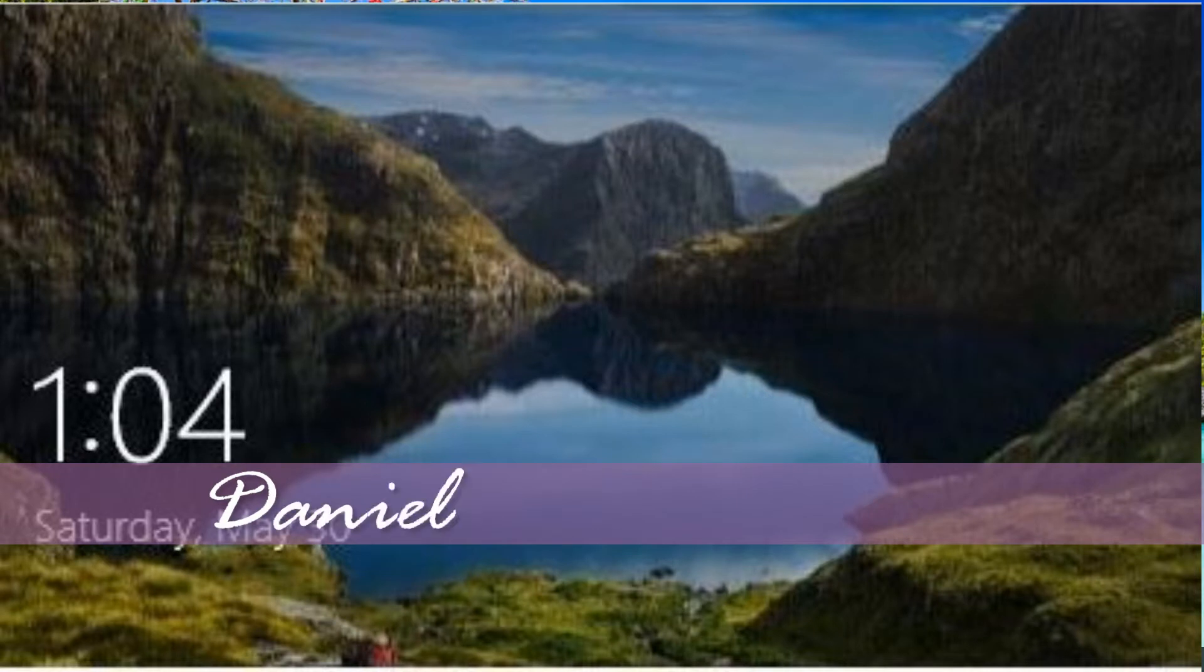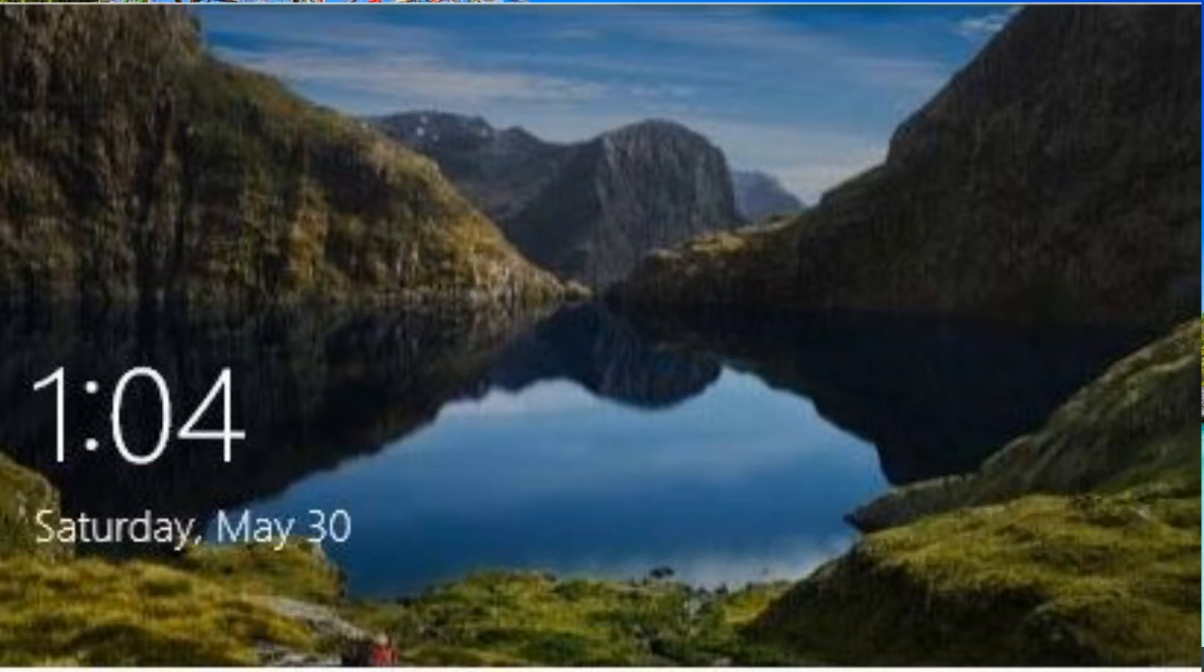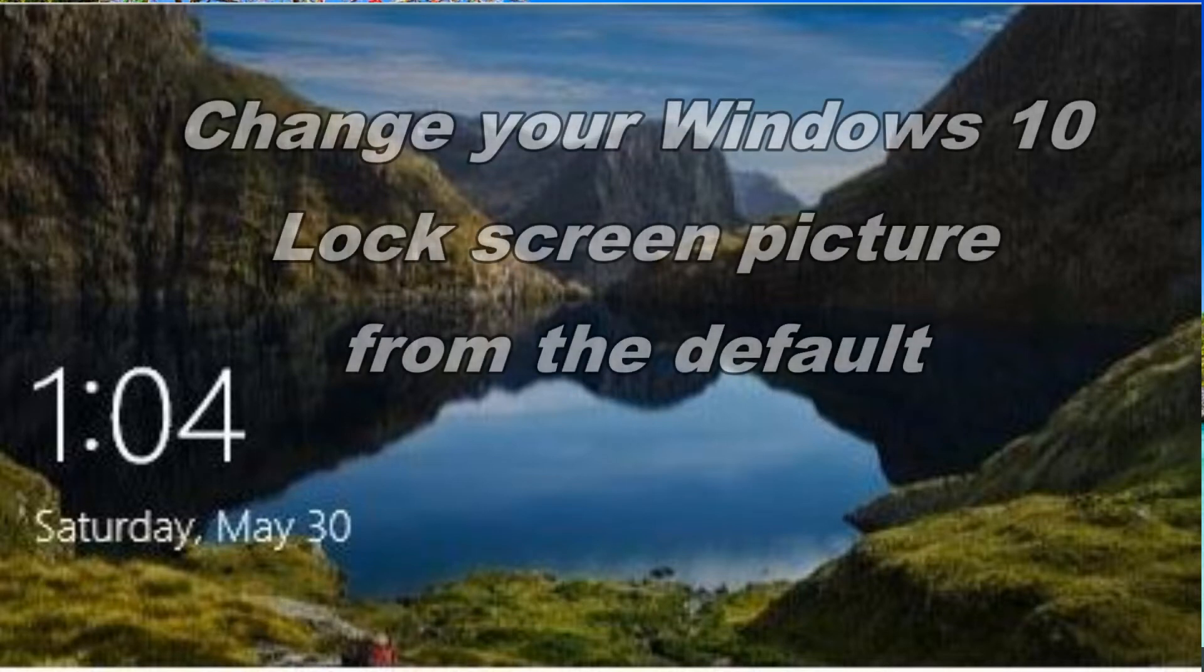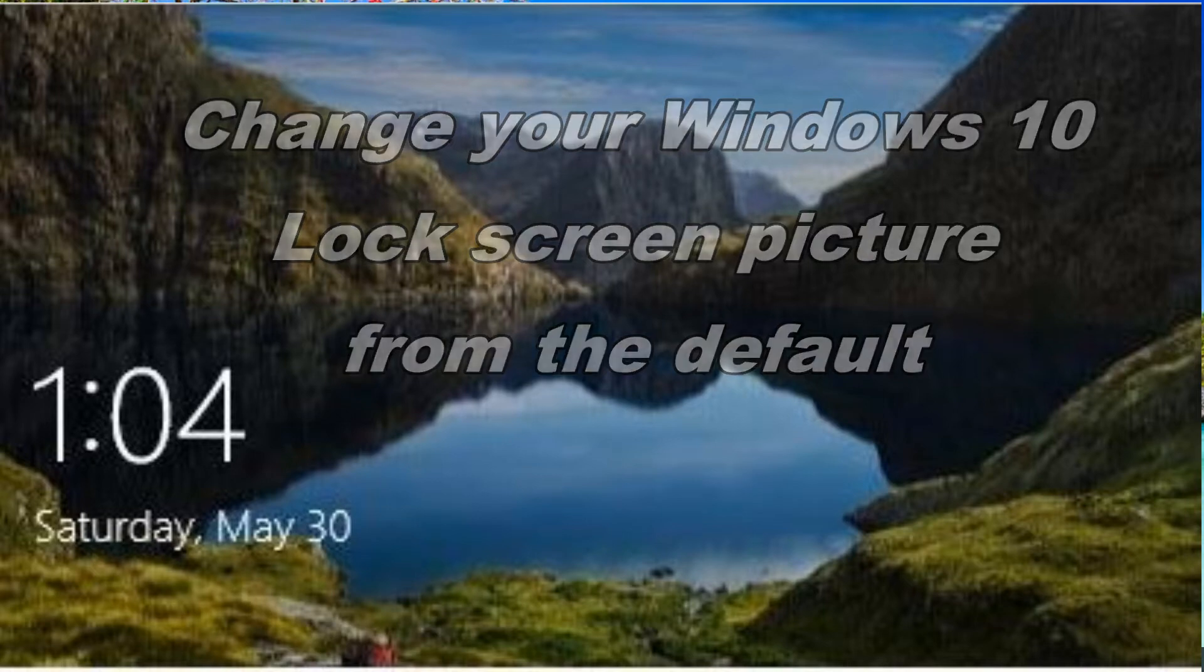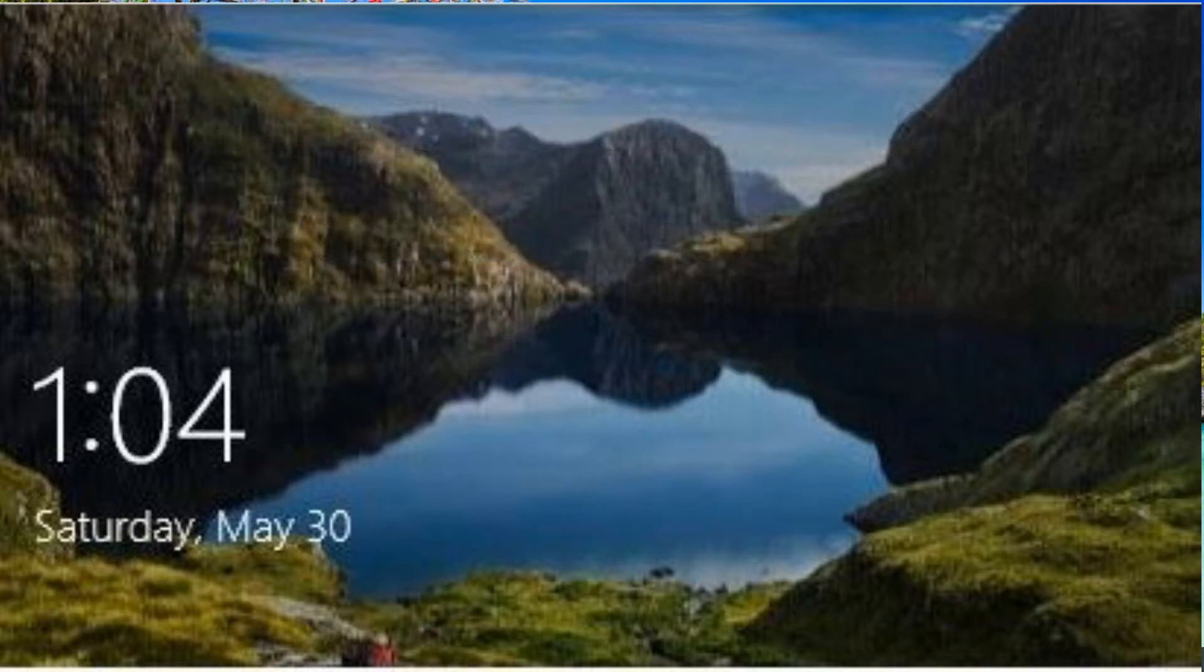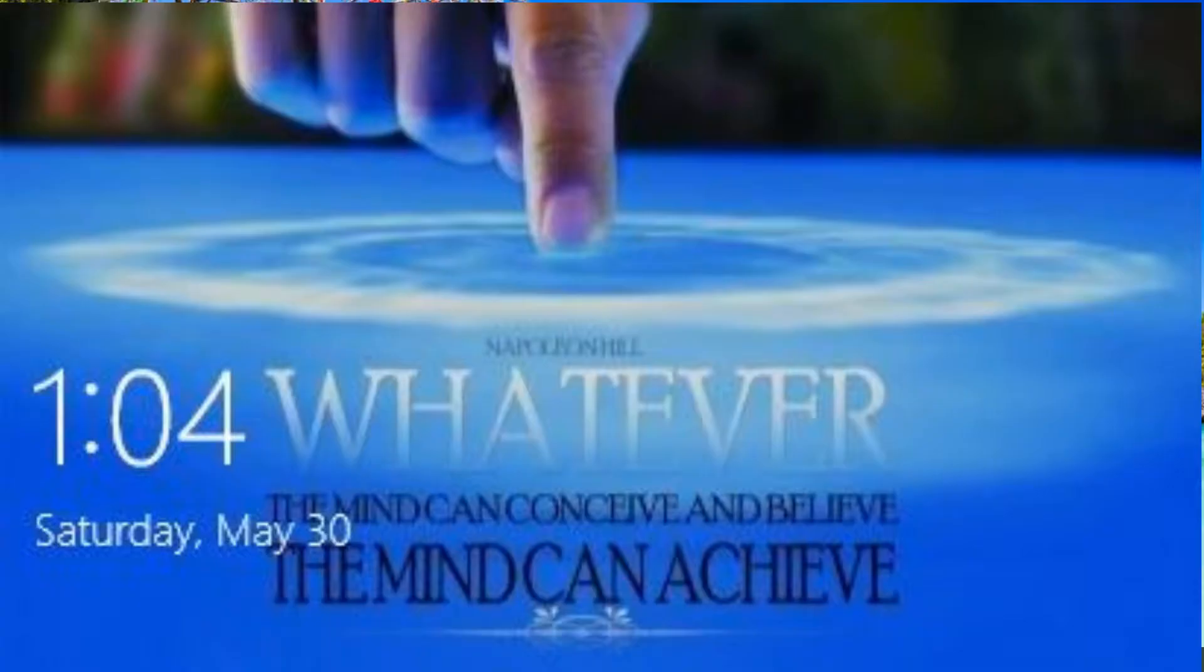Hey everyone, Daniel here from TwinBytes with another quick tutorial for you. This time on how to change your Windows 10 lock screen background picture from the default Windows spotlight to anything you want.